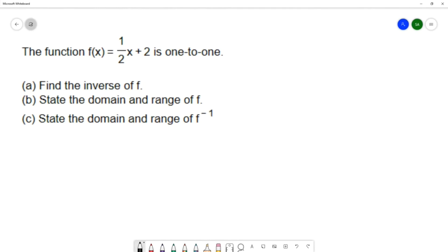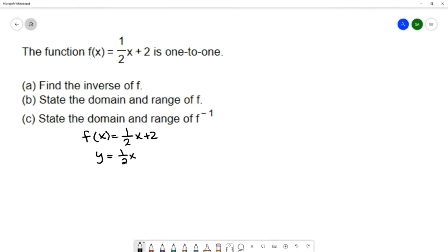When we're looking for the inverse, I'm going to start with my function f of x equals one-half x plus two, and I'm going to change that f of x to y just to make the equation a little simpler to write. Now with inverse functions, the x and y values get switched, so in the equation I'm going to switch the x and y values.